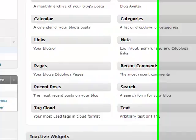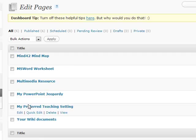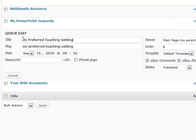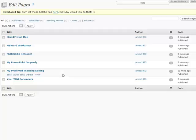Now let's go back to Edit Pages on the left. You can see all our pages. Let's say we want 'My Preferred Teaching Setting' to go first. Hover over it and click Quick Edit. Over on the right you'll see it says Order — put a 1 there and click Update.